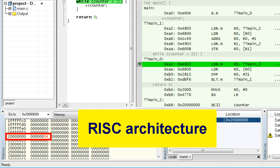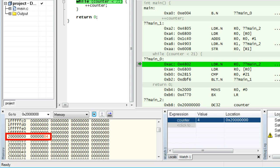This is in contrast to the Complex Instruction Set Computer architecture — CISC — such as the venerable x86 inside the personal computer, where some operands for complex operations don't need to be in registers and can still be in memory. But regardless of the processor architecture, I hope you start to appreciate the role of memory addresses, because every access to memory necessarily requires knowledge of the address to load data from or to store data to.